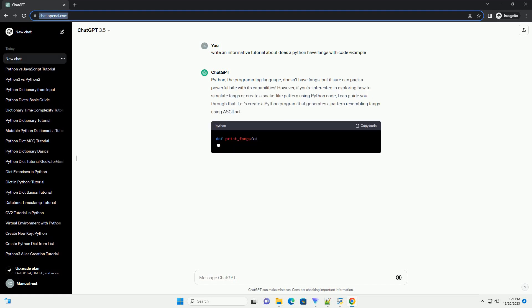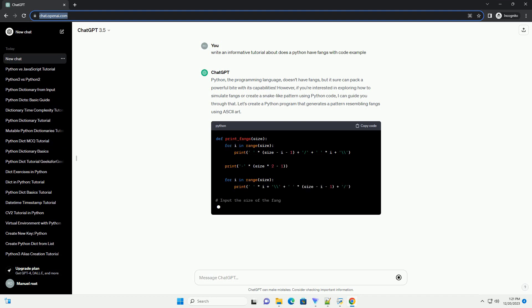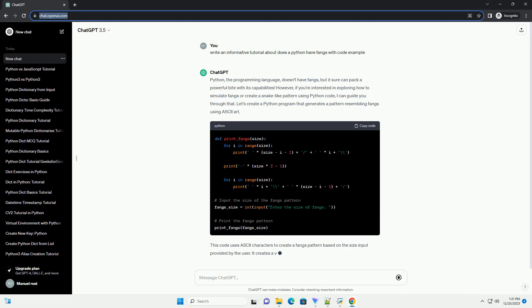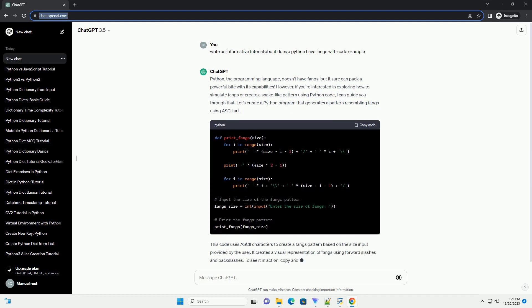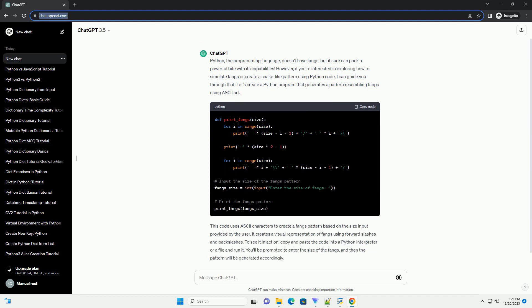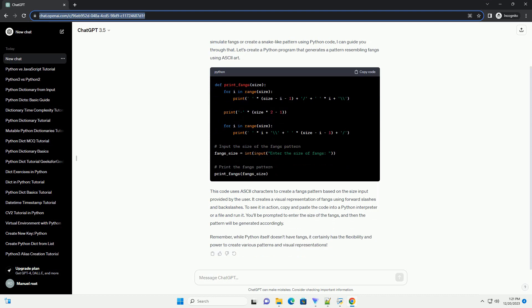Python, the programming language, doesn't have fangs, but it sure can pack a powerful bite with its capabilities. However, if you're interested in exploring how to simulate fangs or create a snake-like pattern using Python code, I can guide you through that.